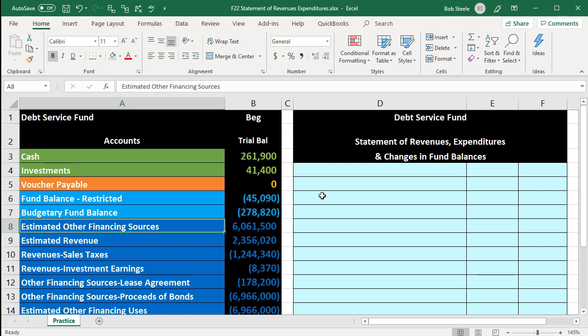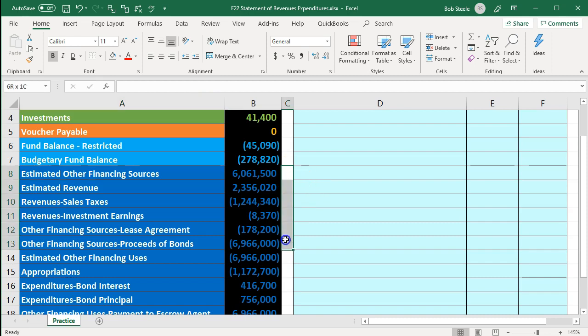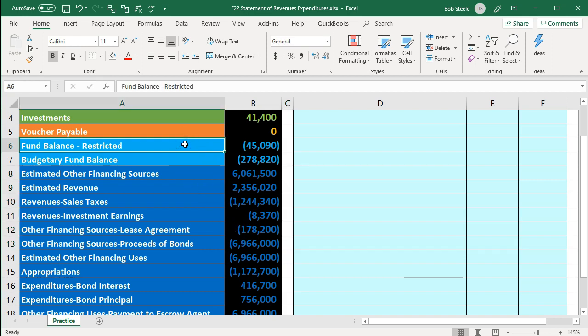We want to take something that is in balance and convert it from a debit and credit format to a plus and minus format in terms of the statement of revenues, expenditures and changes in fund balance — similar to what we'd think of as the income statement. We'll be concentrating on the accounts in dark blue, those temporary accounts that would typically close out to the equity section in a for-profit organization, or the fund balance section here.